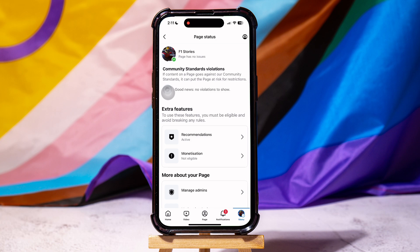Following these steps, you can easily check account quality on Facebook. Thank you for watching. Please leave a like if this tutorial helped you, or leave a comment below if you have any questions related to the video.